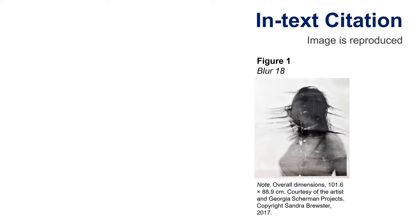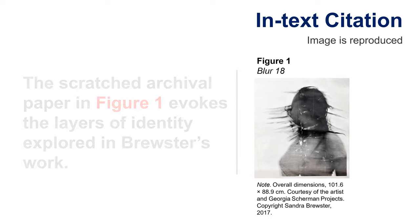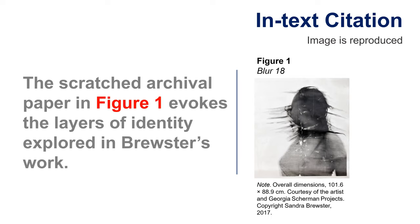Instead of using the traditional in-text citation in parentheses, refer to the visual work in the text by referring to the figure. For example, the scratched archival paper in figure one evokes the layers of identity explored in Brewster's work.